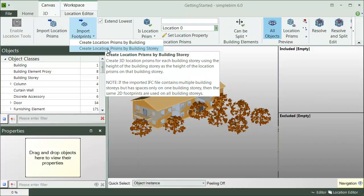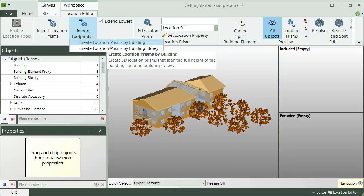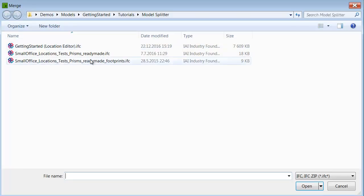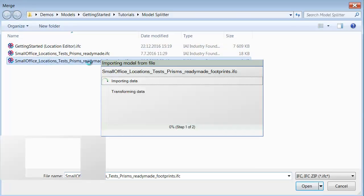Or you could have a sort of 3D footprints defined, and import them with the Create Location prisms by building or building story. In this case, SimpleBIM will extrude the footprints according to the model's levels, or the total height. For example, like this.